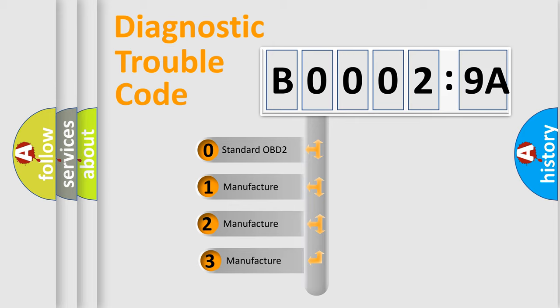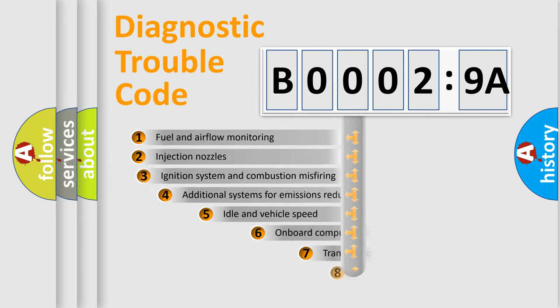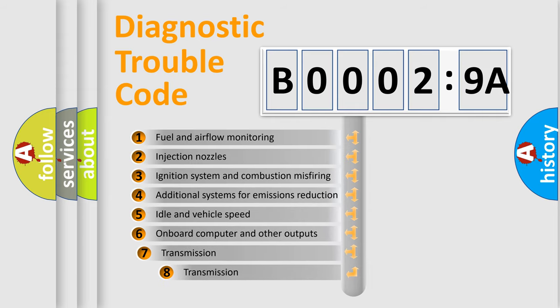If the second character is expressed as zero, it is a standardized error. In the case of numbers 1, 2, 3, it is a more prestigious expression of the car-specific error. The third character specifies a subset of errors.